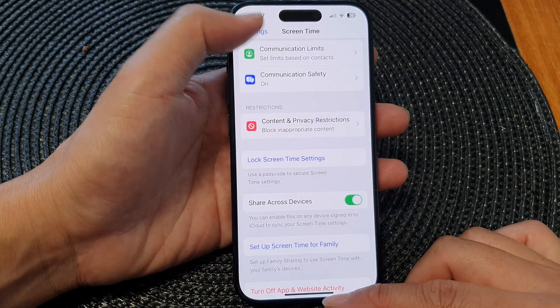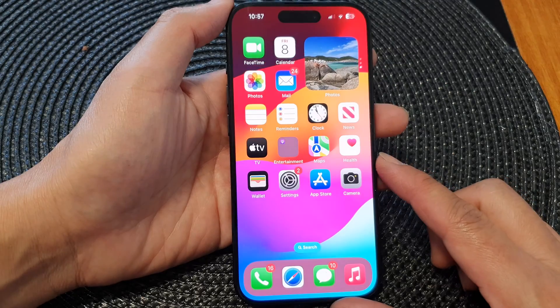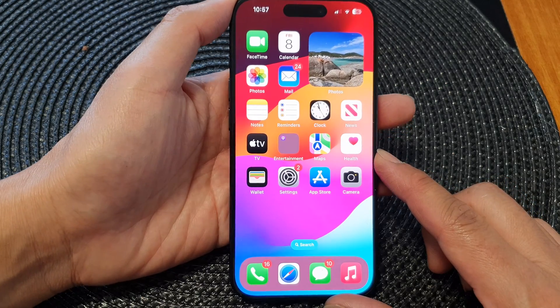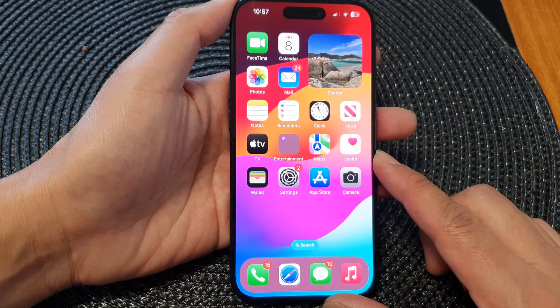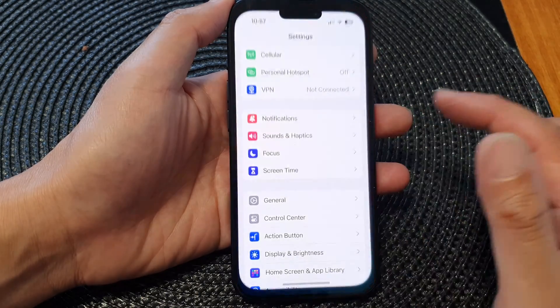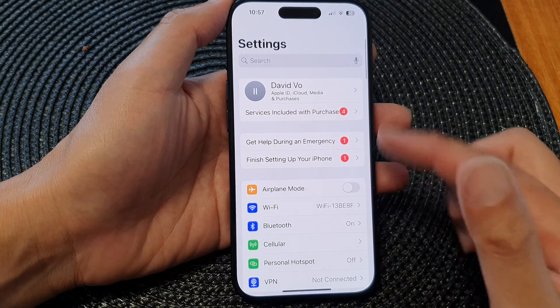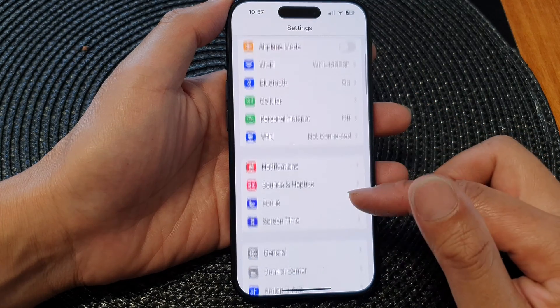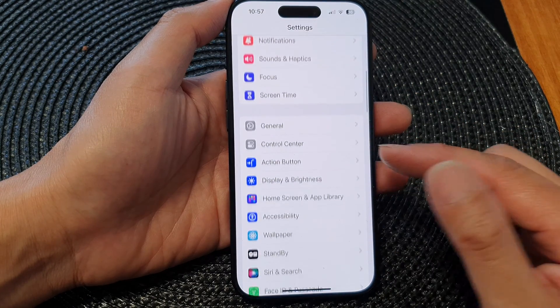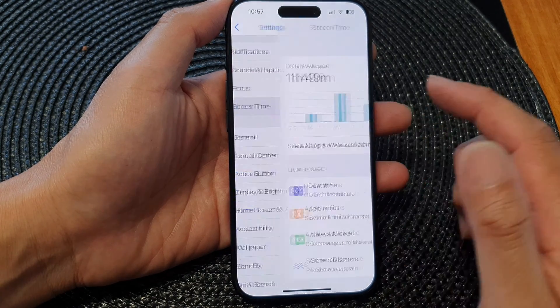First let's go back to the home screen by swiping up at the bottom of the screen. From the home screen tap on Settings, then in the Settings page scroll down.